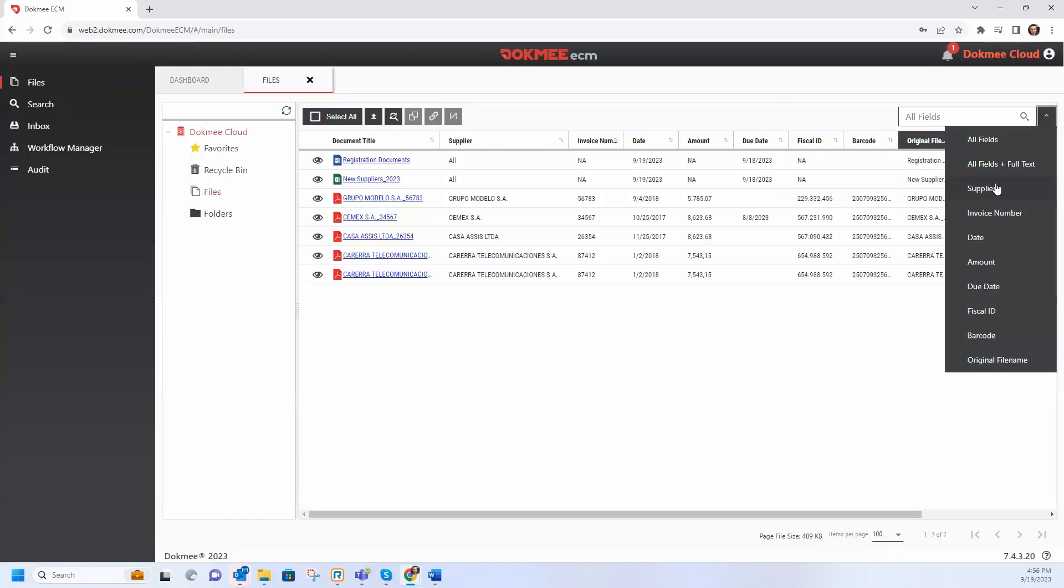Perform searches by indexes, characteristics of your documents or even by a word in them.